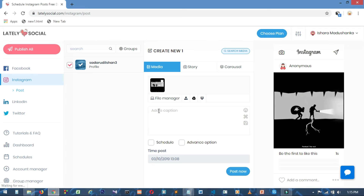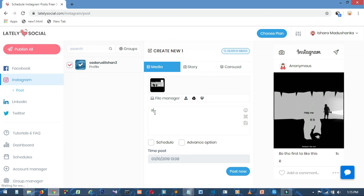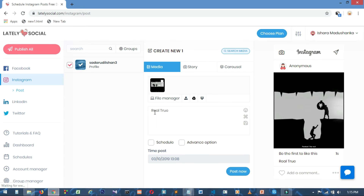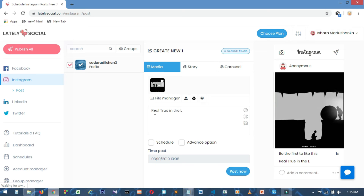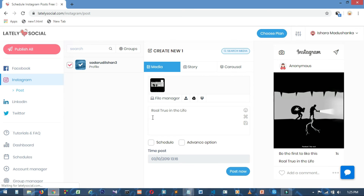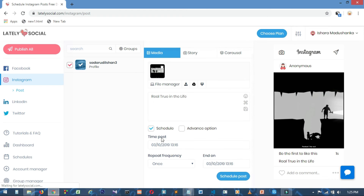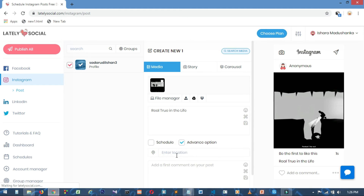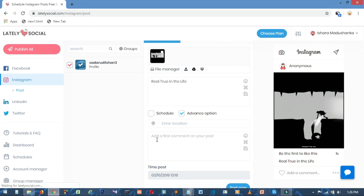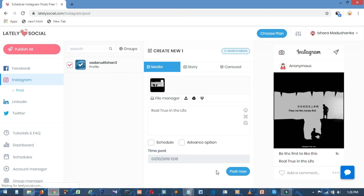If you want to add a caption, click on the add caption button and select the caption. If you want to schedule the post, click on the schedule button. You can also click the add option, then click the post button to publish.